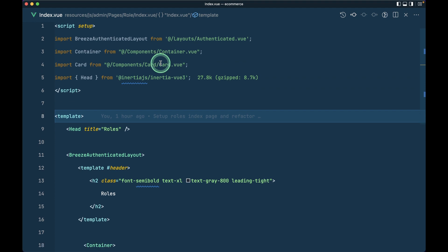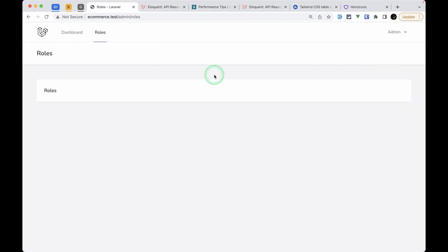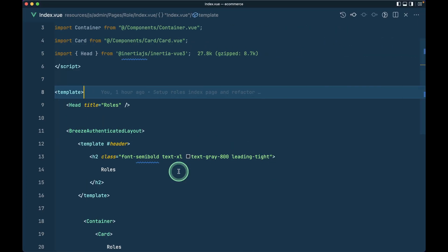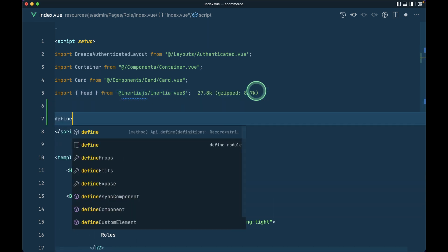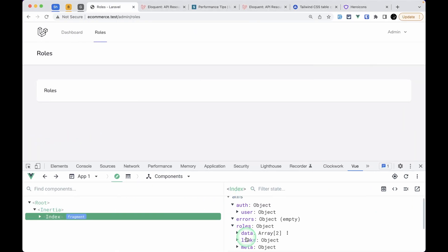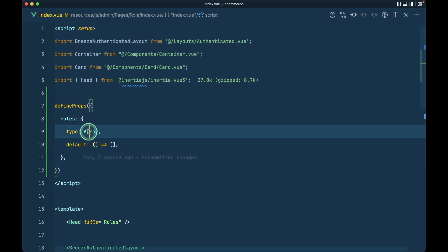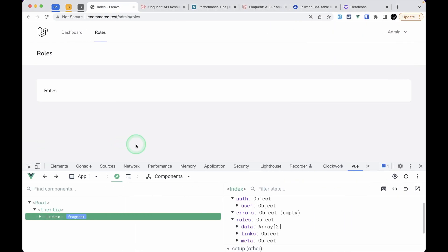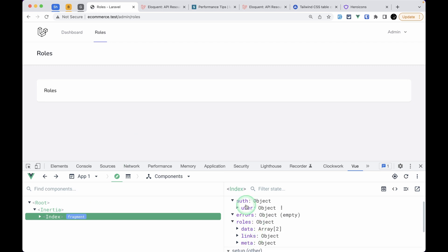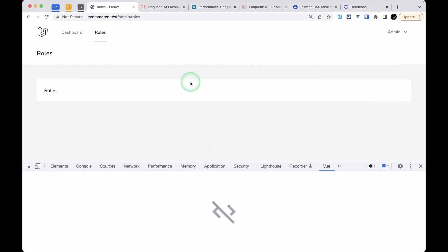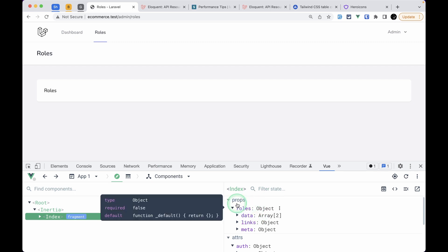On the frontend, we have the role index page. Refreshing shows the roles data, but we're seeing it inside attrs. We want to access it as a prop, so I'll use defineProps and define 'roles' as an object — because it has data, links, and meta properties — with a default of an empty object. After running npm run watch and refreshing, we can see roles is now under props.